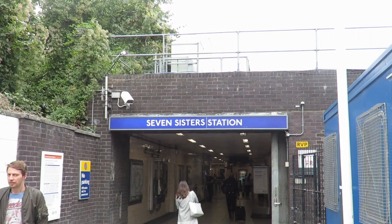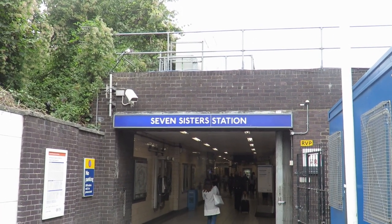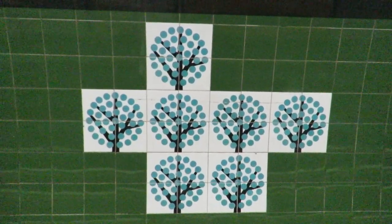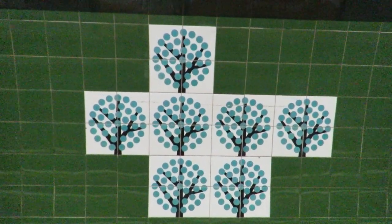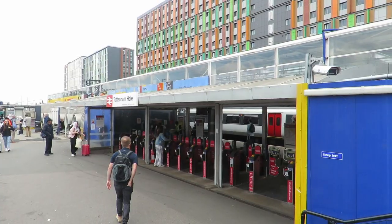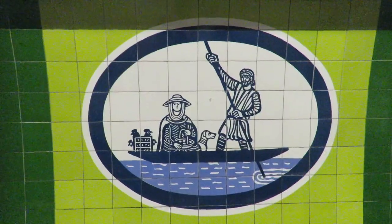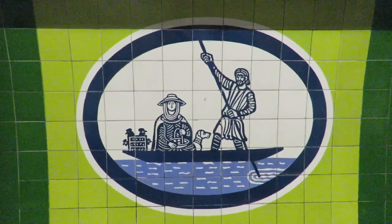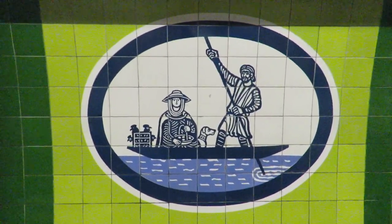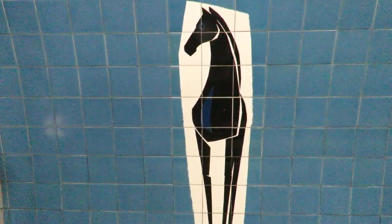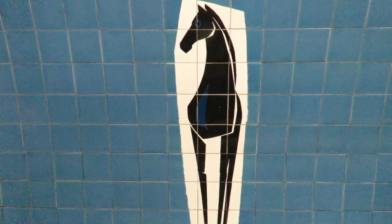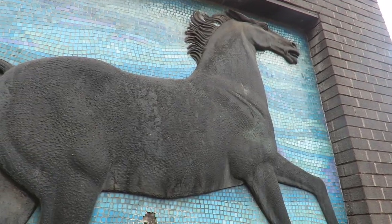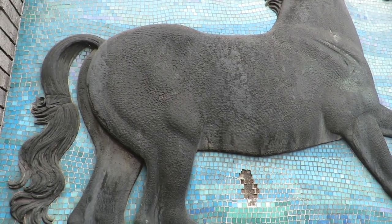The next station up the line is Seven Sisters. The tile motif is of the seven elm trees that were planted in the area, where Seven Sisters gets its name. Next is Tottenham Hale. This shows an old ferry on the River Lee which passes near the station. Blackhorse Road Station is the last easy one to get as it is just a black horse. There is also a black horse artwork outside the station.